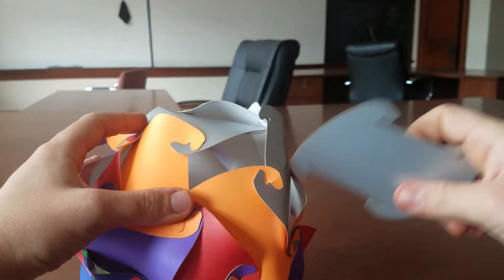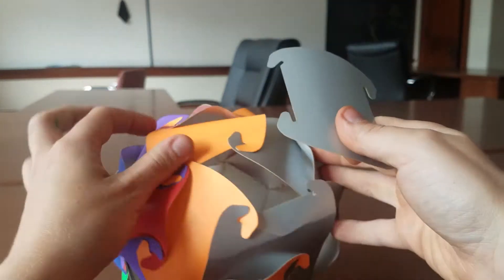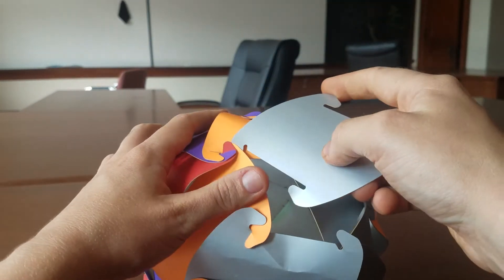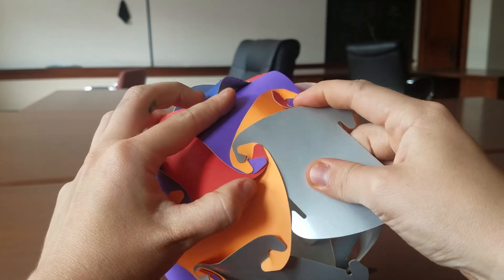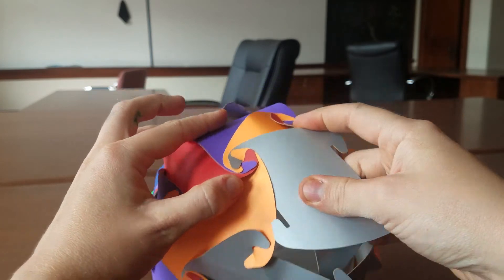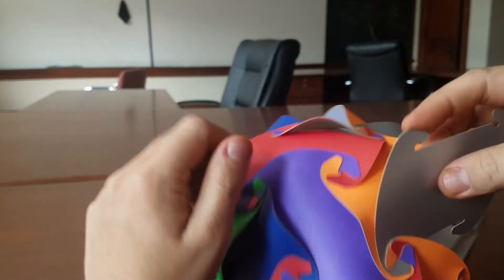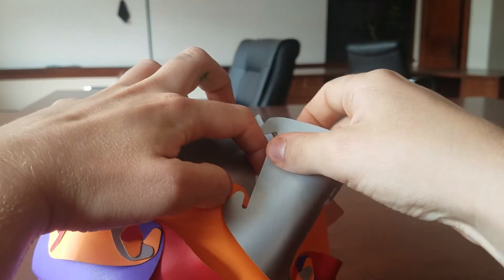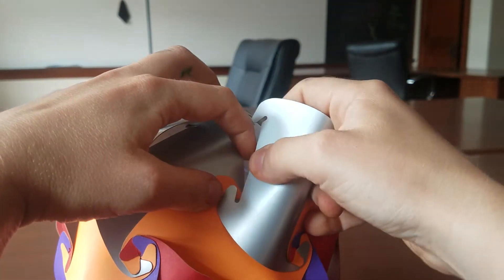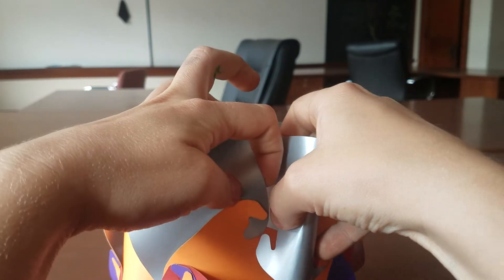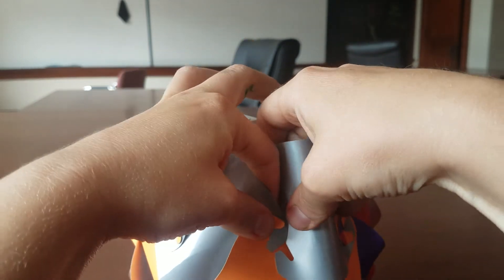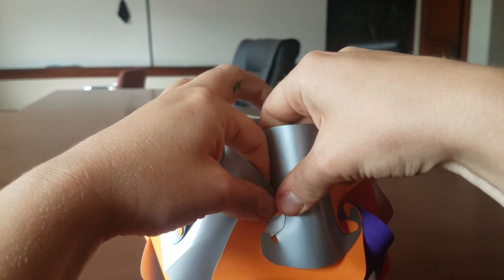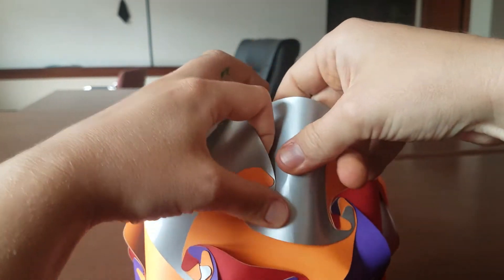Last piece. And then just a little finishing work. So hook it in. Slide it in. Oh, almost.